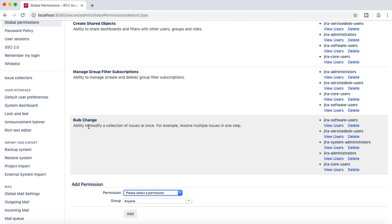A bit more on the bulk change permission: bulk change is something very critical. It allows a user to bulk delete or, depending on the permission you provide, a user in Jira can do bulk edits to thousands of issues. So you have to ensure that you are providing bulk change permission to only a limited number of people in the organization.